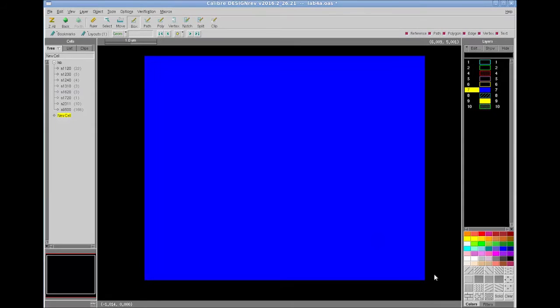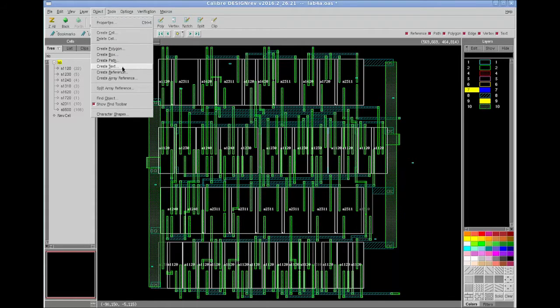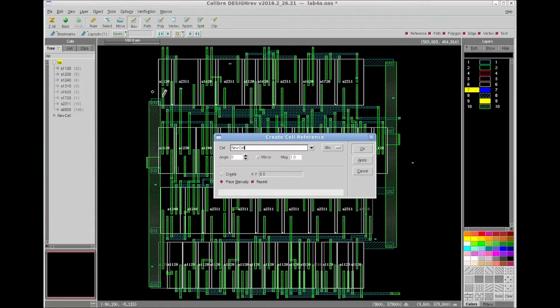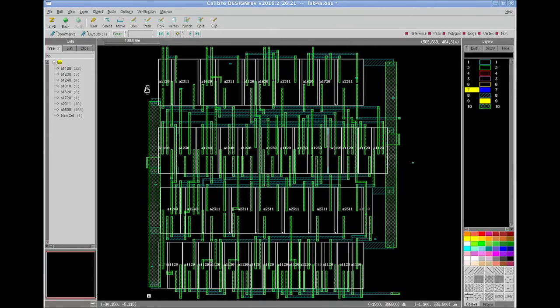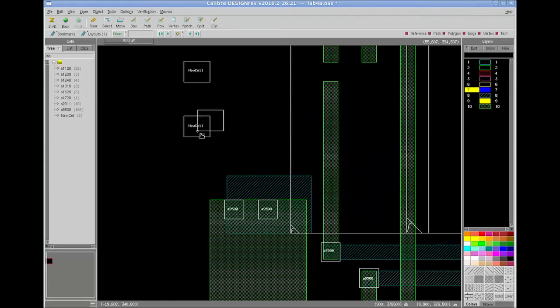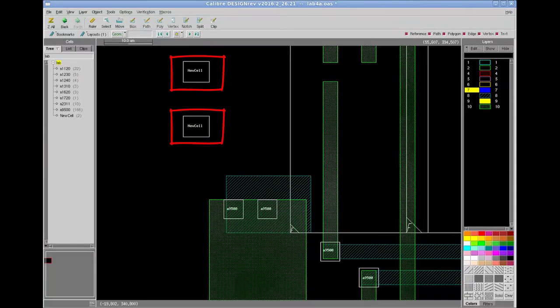Next, I will reference my new cell to my current design. Go to object and select create reference. And I will select my reference cell which is new cell. As you can see I have placed two references of new cell into my current design layout.